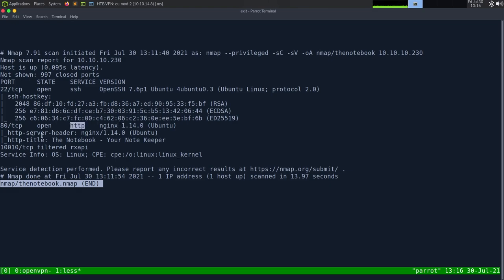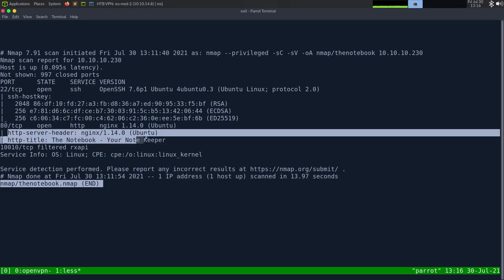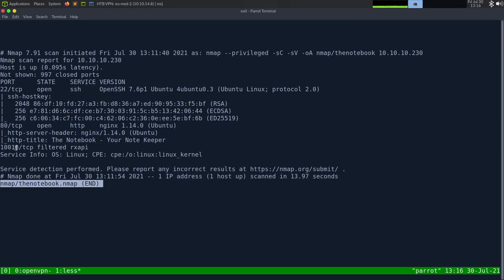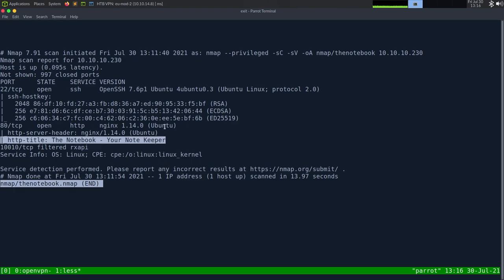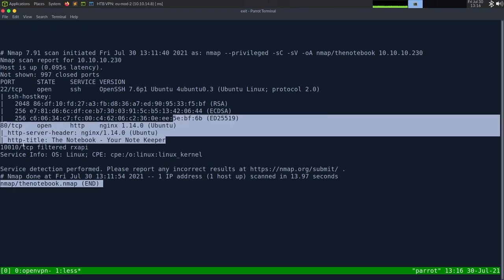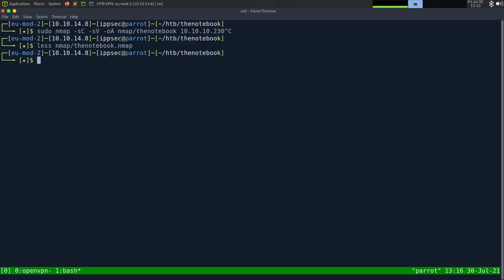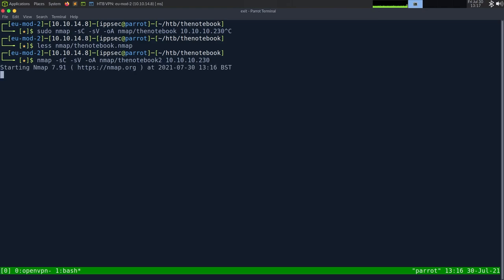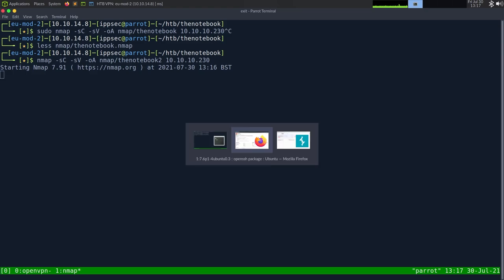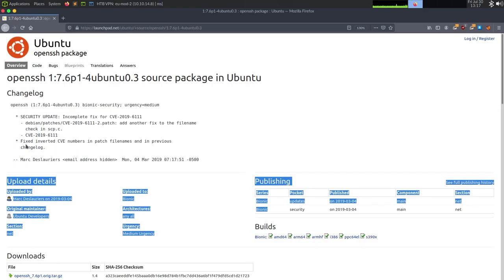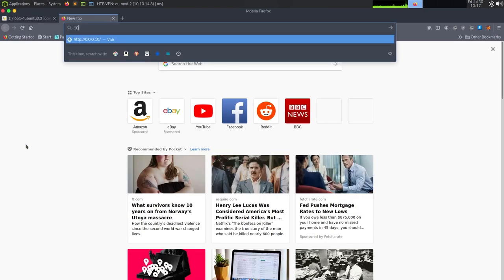We also have HTTP on port 80, and it's running nginx. We have a few headers go off. I don't know why this is saying filtered 110. No idea, but we should take a look at port 80, and maybe there's port knocking or something going on here.